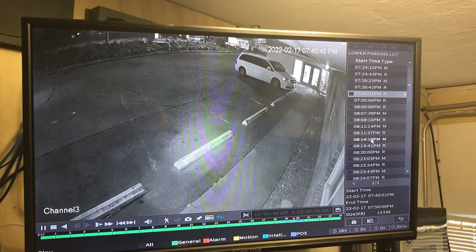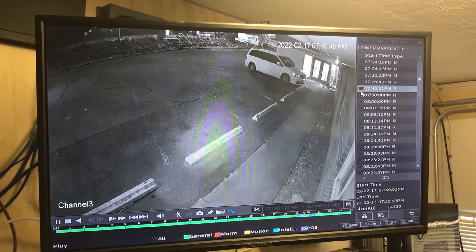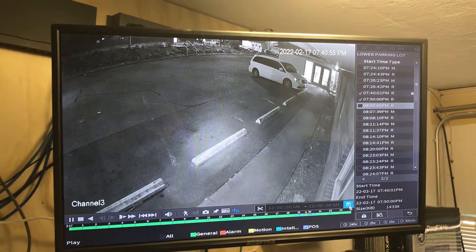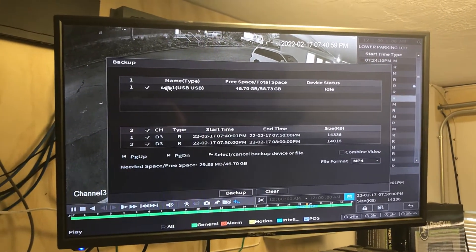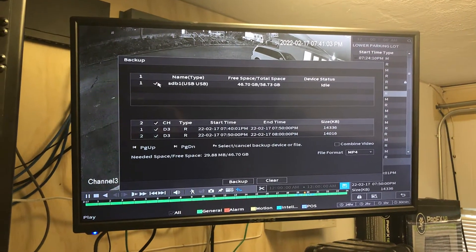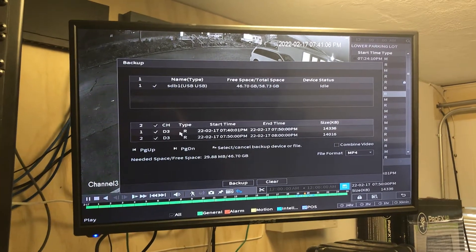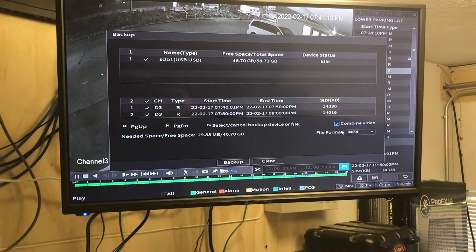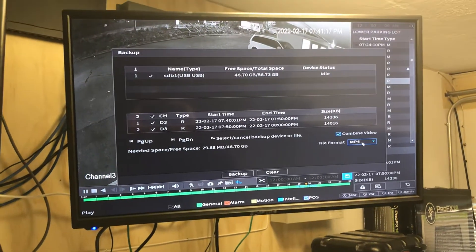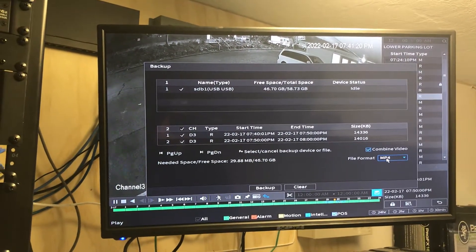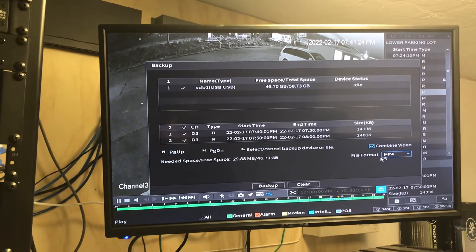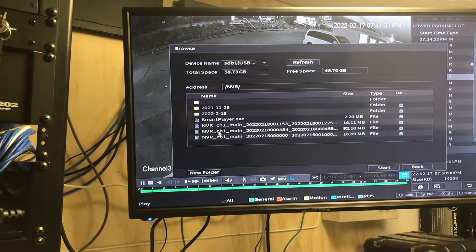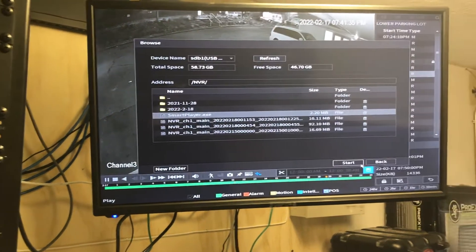To save video to your flash drive, from the file list you can select multiple clips and then hit the floppy disk icon. It's going to ask what device you want to save it to — we only have one plugged in, so it's an easy choice. It shows the two clips selected. You can choose to combine the video together or save them as separate clips, and choose a file format. MP4 is what you generally want, as it's the most common format your computer should be able to play. Then hit backup, choose a specific folder on your flash drive if needed, and hit start.